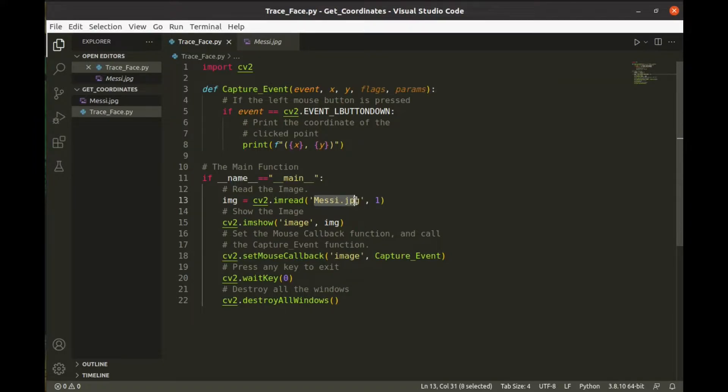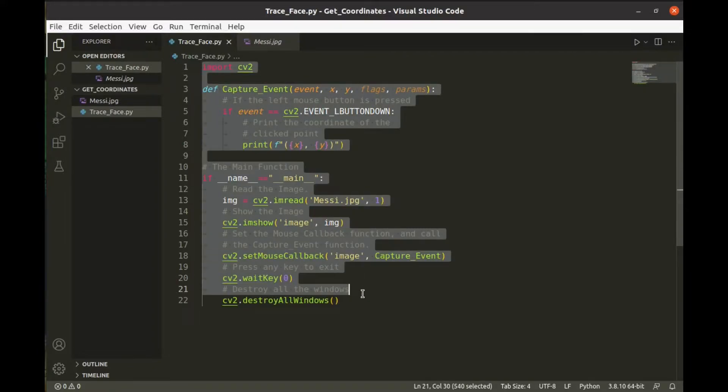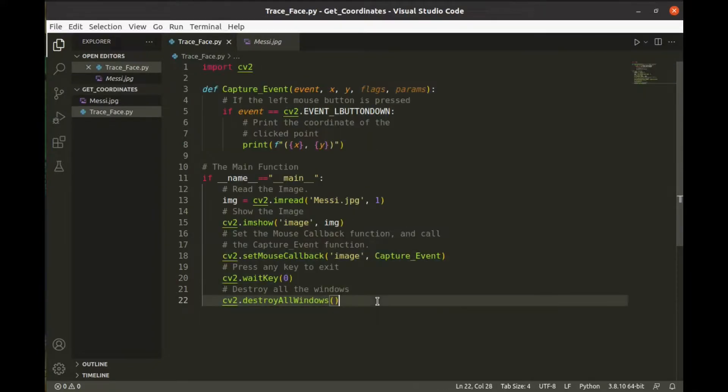First, mention the path of the image here. You'll get the source code of this program from my website. The link is given below.